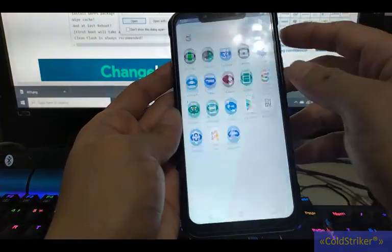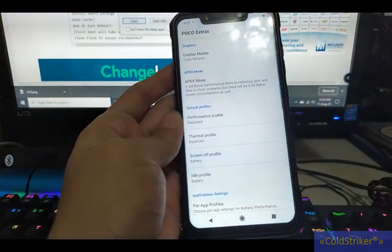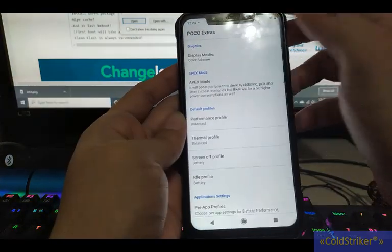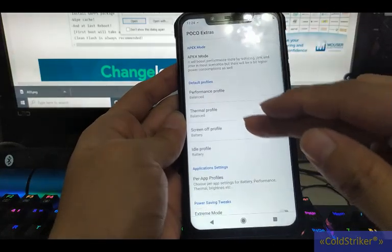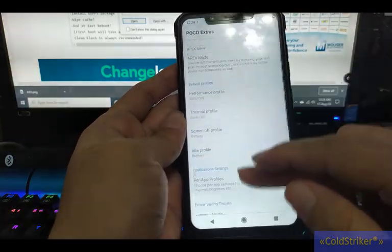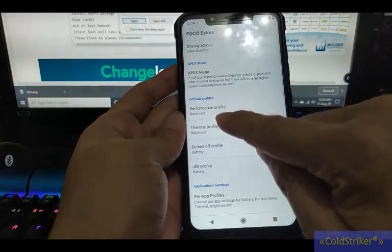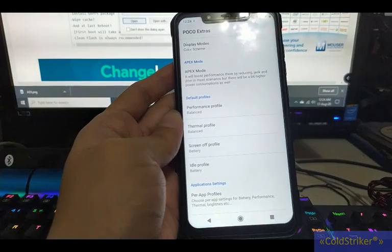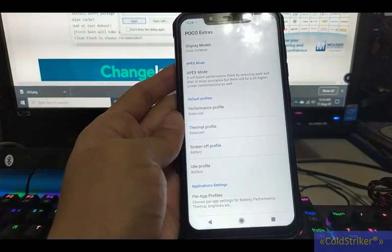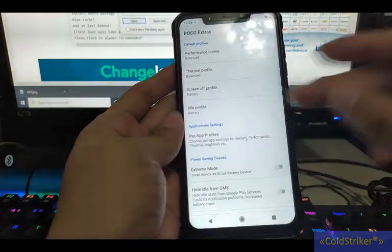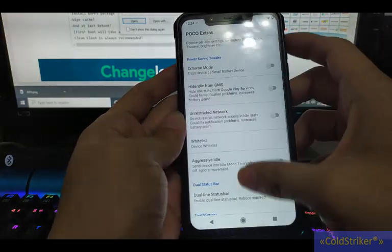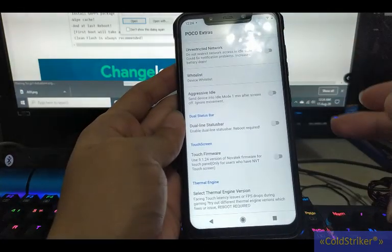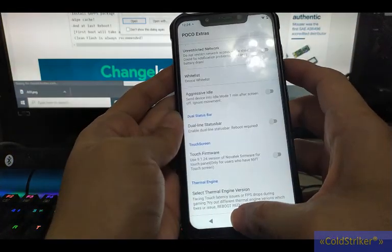So this is the AEX settings, and then the Poco Extension. So here, Apex mode, display mode. Here you can adjust the settings, so you can turn it on.